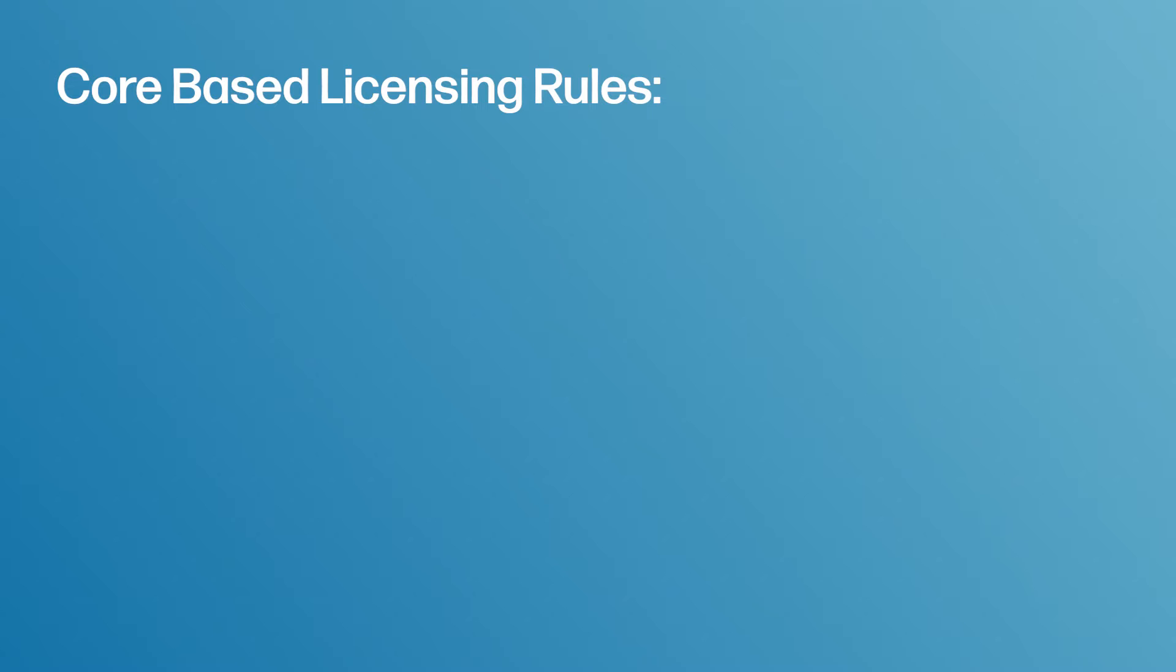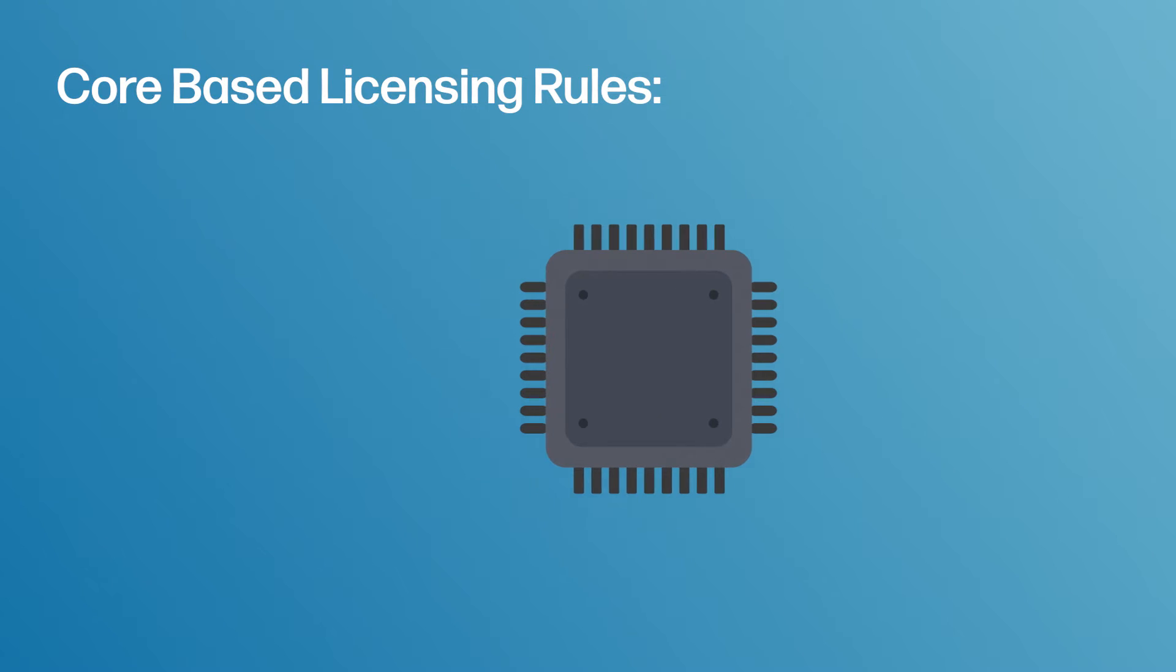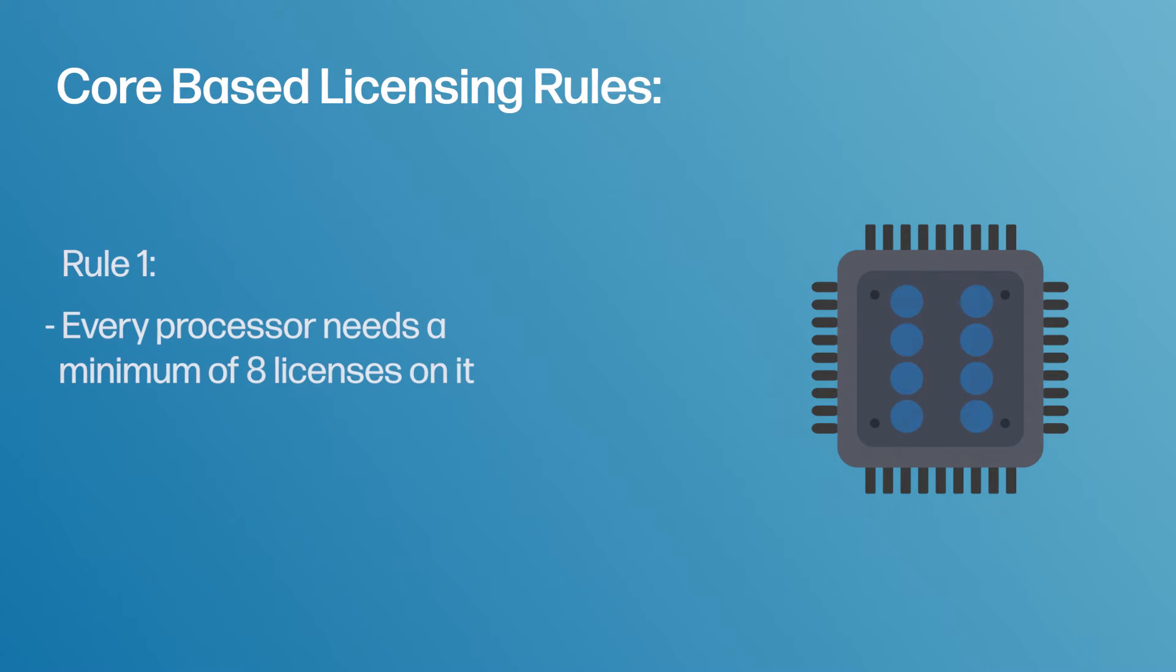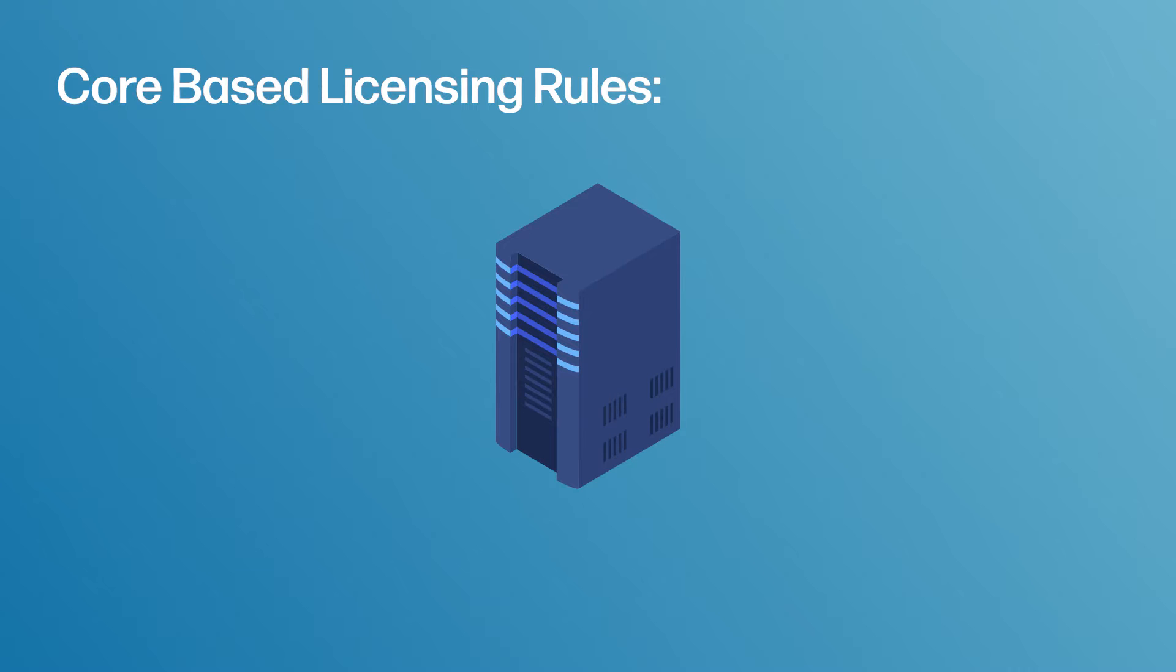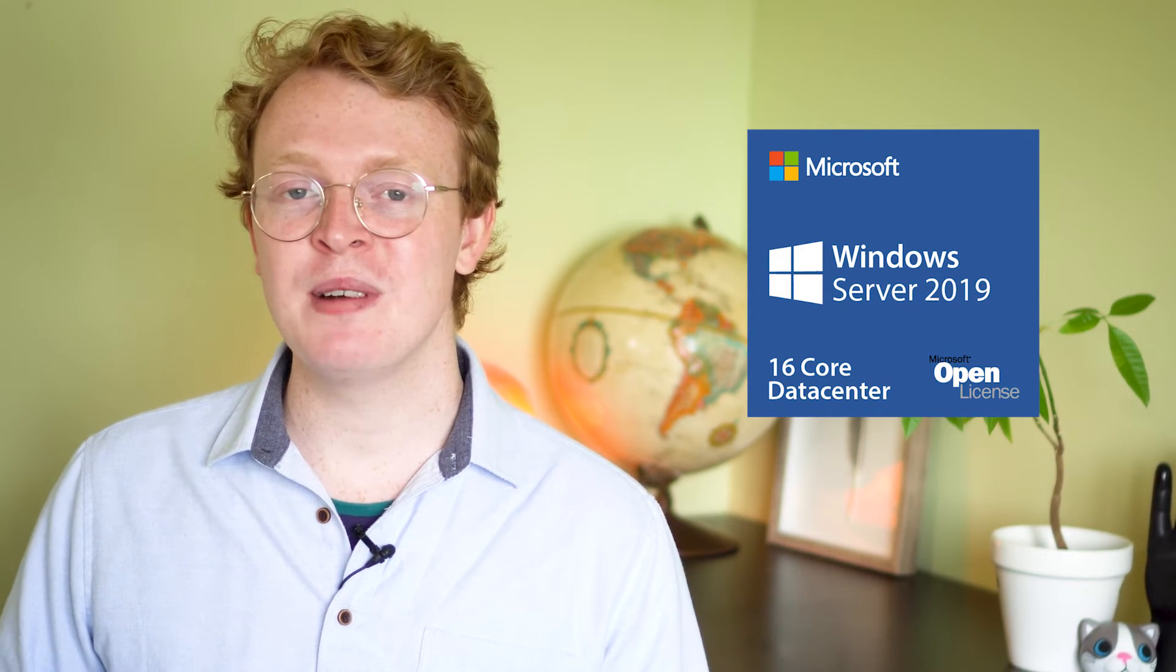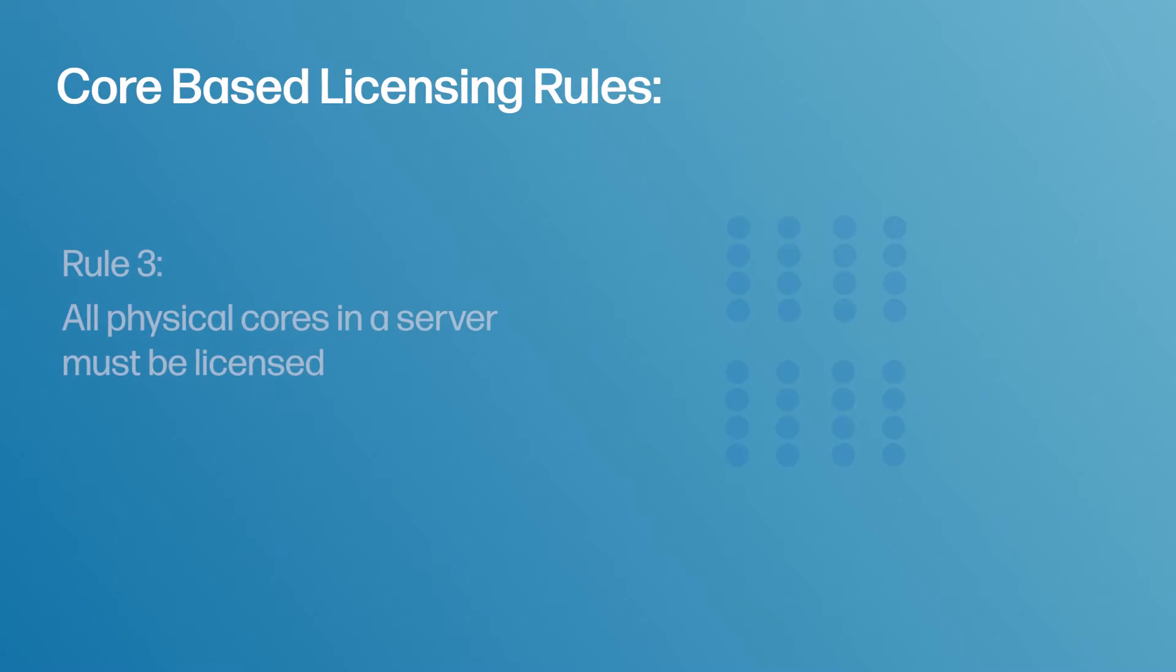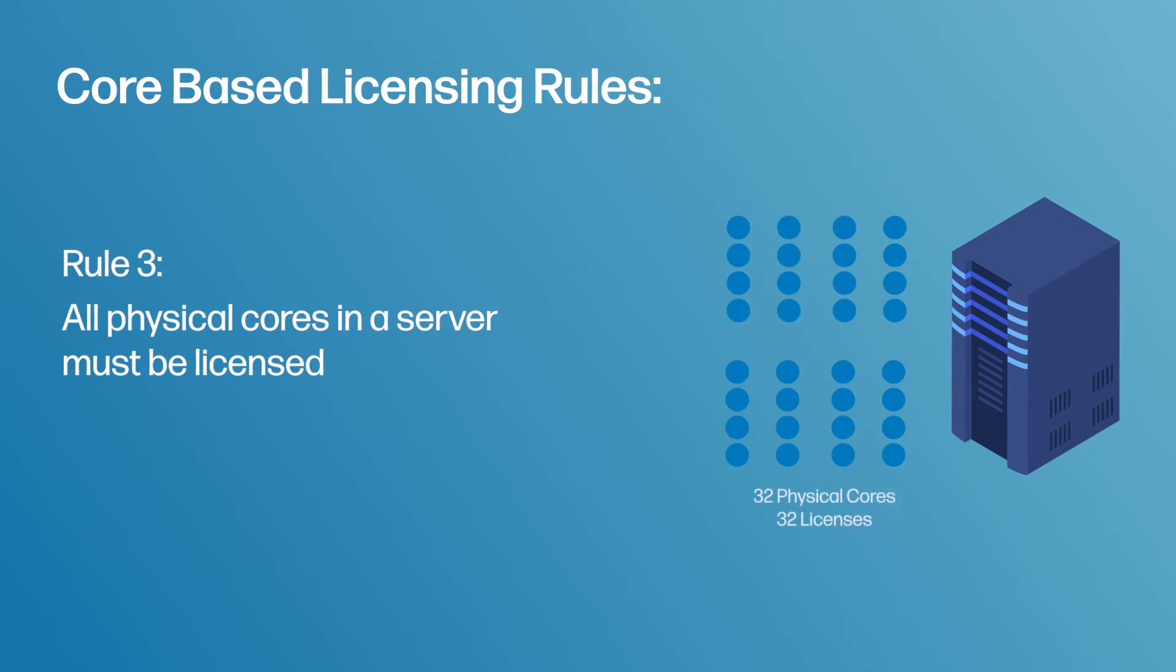Rule number one: Every processor must be licensed to cover a minimum of eight cores even if you only have a four-core processor running on your server. I know it's unfortunate for the four-core servers out there. Number two: Every server must be licensed to cover a minimum of 16 cores. This can also be covered under a 16-core base license which can be purchased at the time you buy a server. And all physical cores in a server must be licensed.